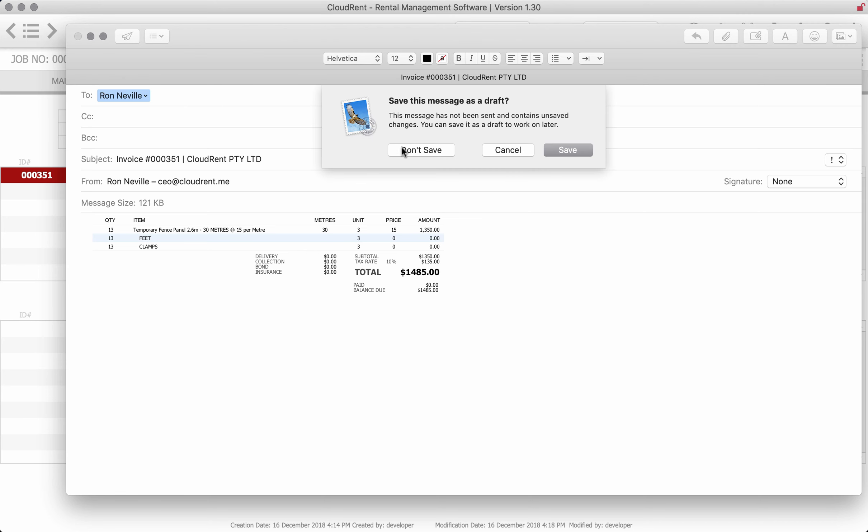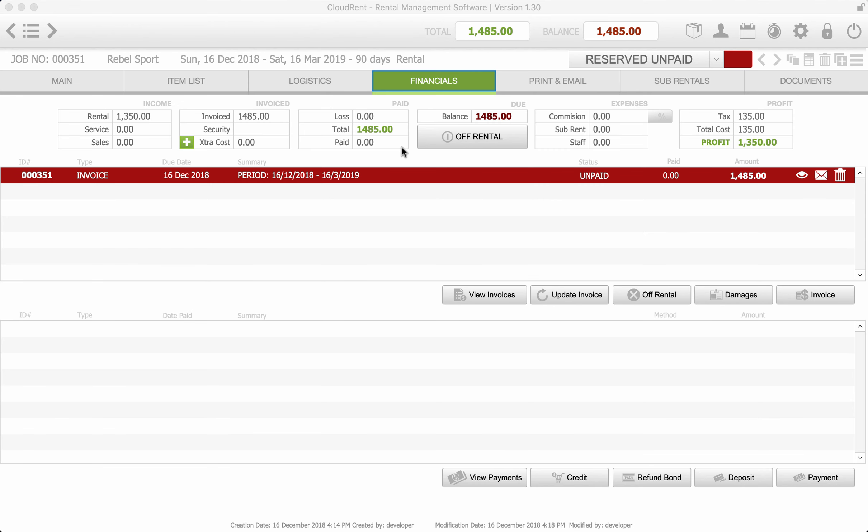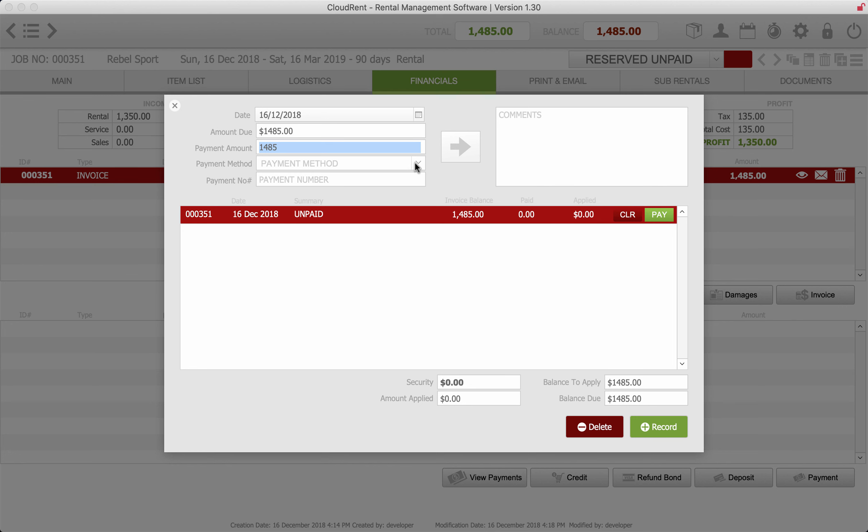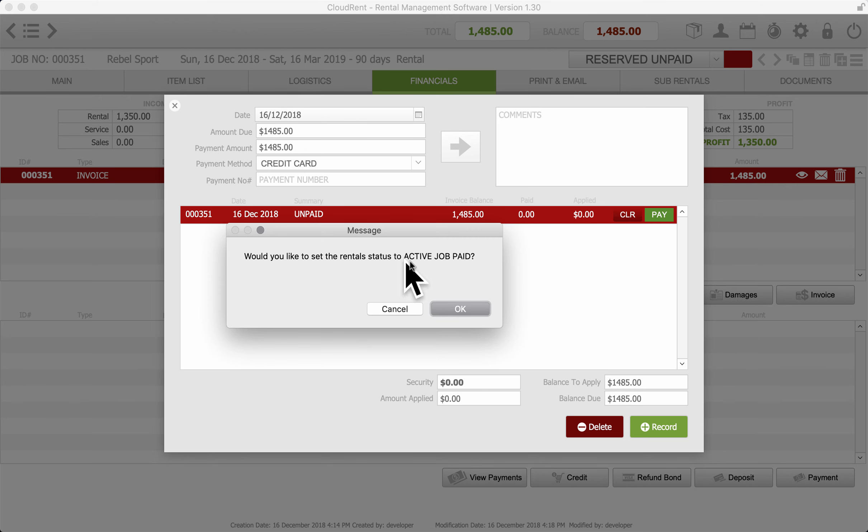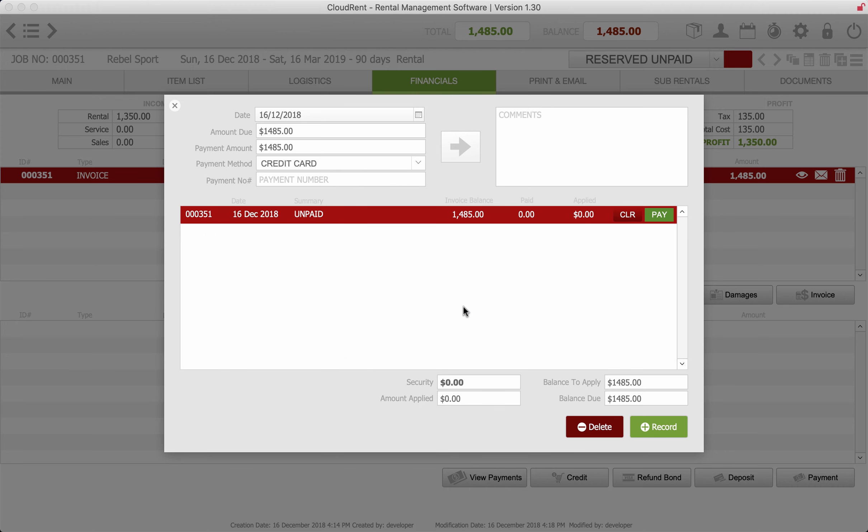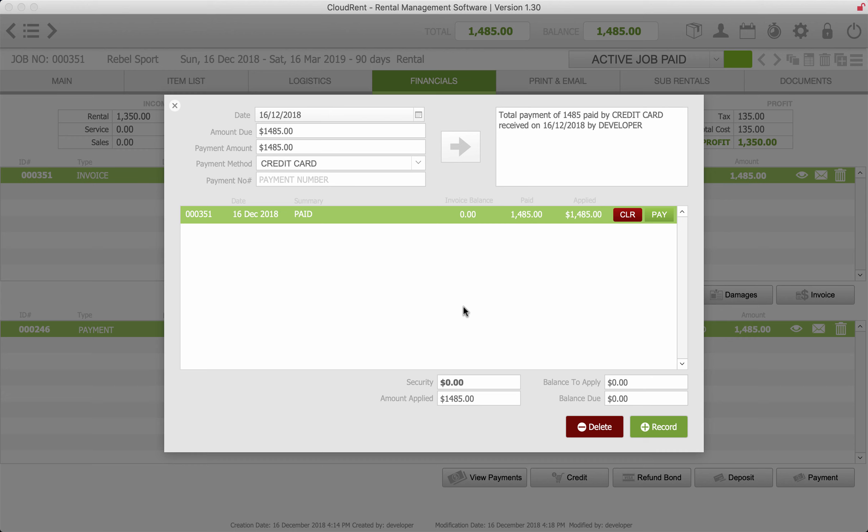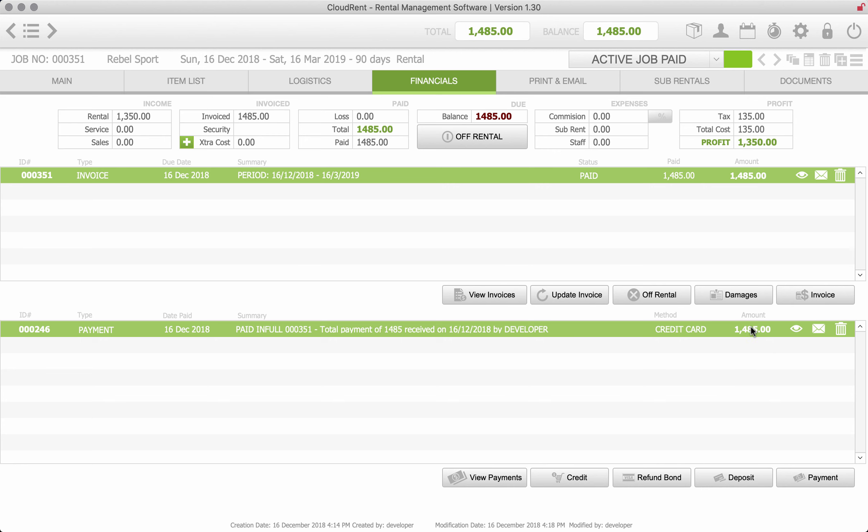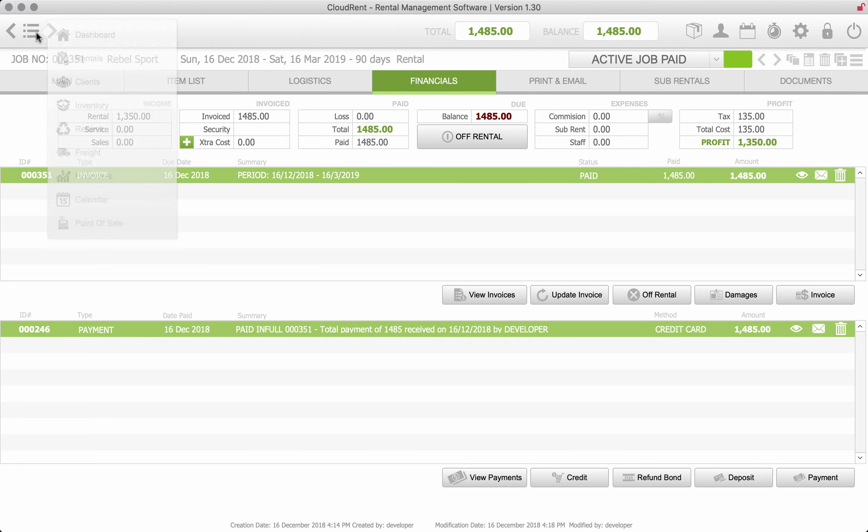And we can take the payment, they're paying by credit card or however they're paying. And then we just apply that payment. And now it's saying that because the payment is being taken, do we want to set the job status to an active job paid? We'll say yes, that's fine. And we'll record that we have a credit card payment, everything's basically paid.